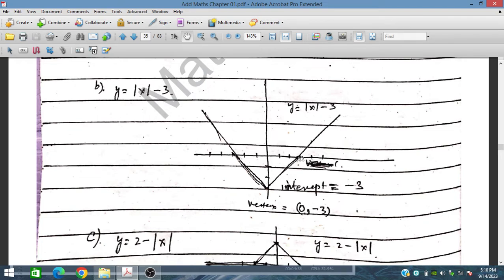The intercept on the y-axis is minus 3, and the coordinates where the graph meets the x-axis are (3, 0) and (minus 3, 0).